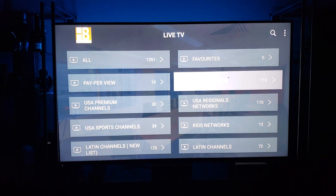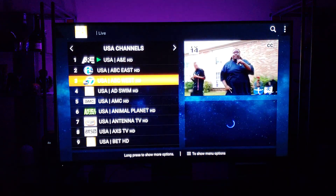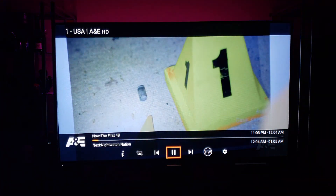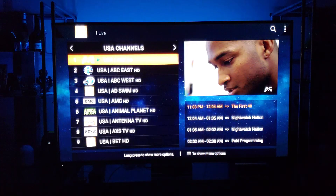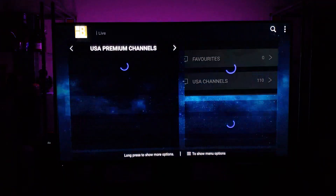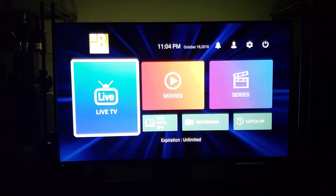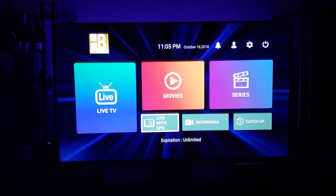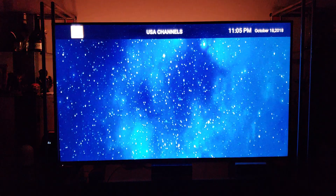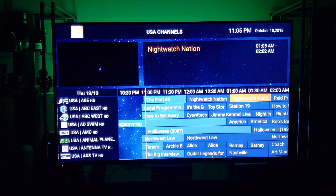Now I'll go to the Live TV, and here you have it folks — all of your live TV. I'll go to USA Channels. I have the volume turned down, but there you go. Let me click on that to show you what it looks like. There's pay-per-view and USA Premium Channels — there's your Cinemax. And here's the TV Guide for USA Channels.